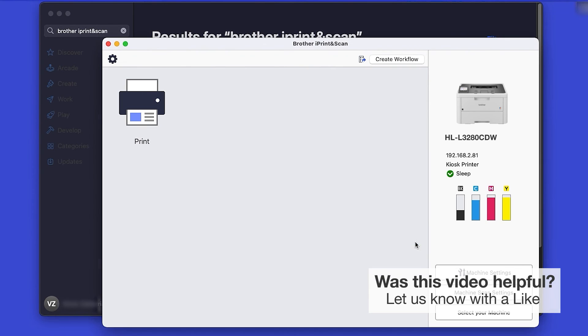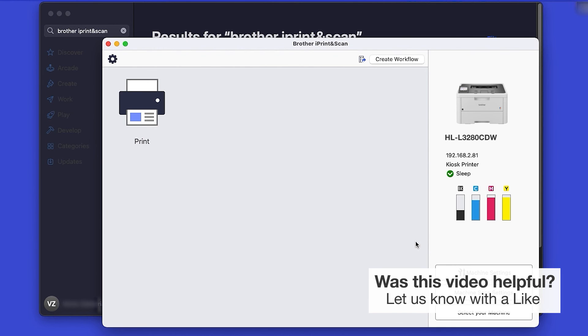Click OK again. All the functions your machine supports will be displayed in the iPrint and Scan window. You are now ready to scan and print.